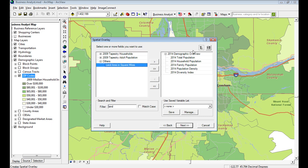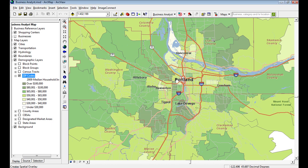Another variable available is land area in square miles, which is from the census. So it's just a quick recap: better maps, better access to maps, making it easier to use, and we've got 2009 data in the product.